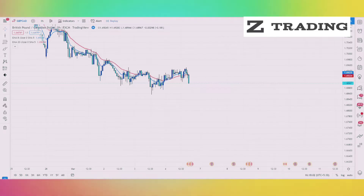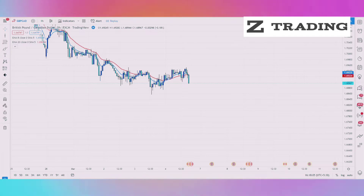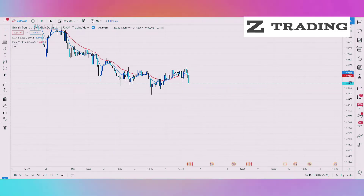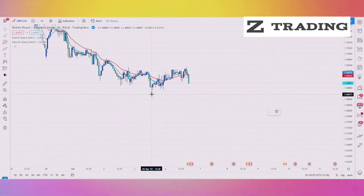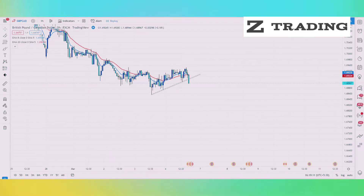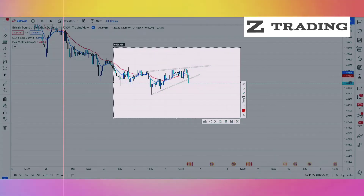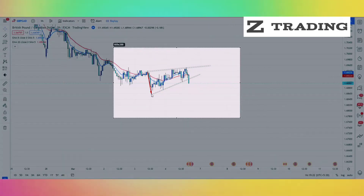Price Action with EMA Indicator — This strategy is very powerful and highly profitable. Let's see how to use Price Action with the EMA Indicator. We will draw a trendline and a wave line.